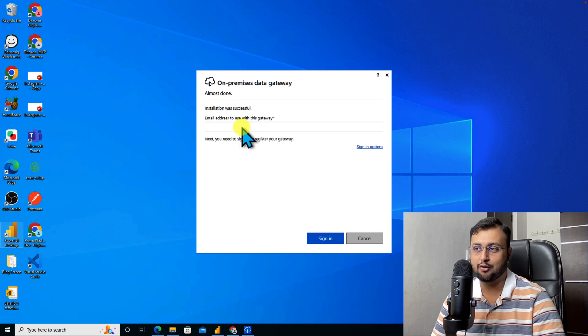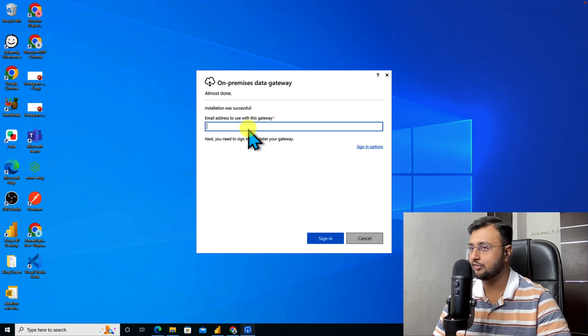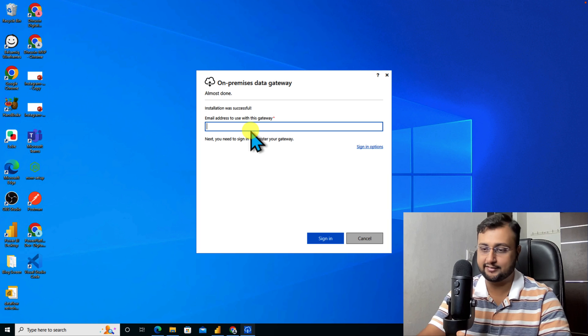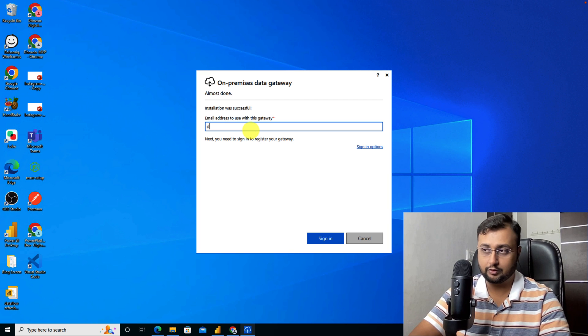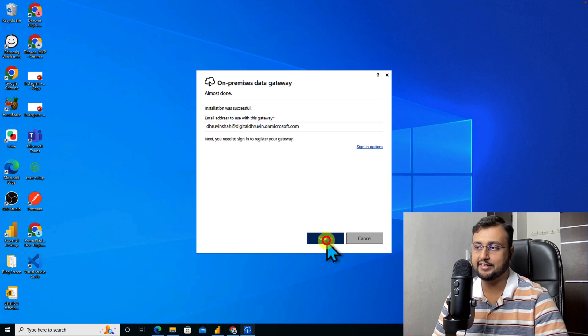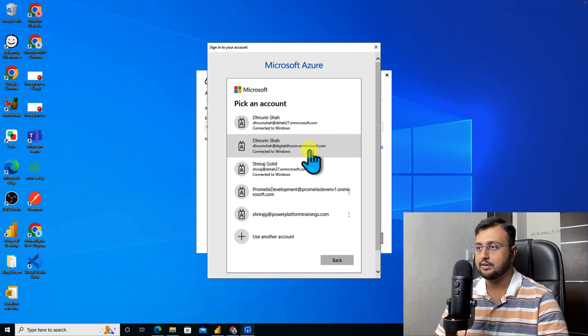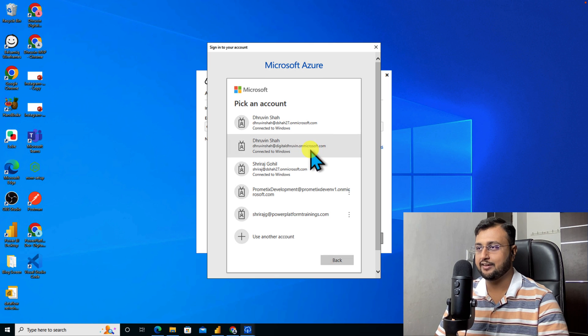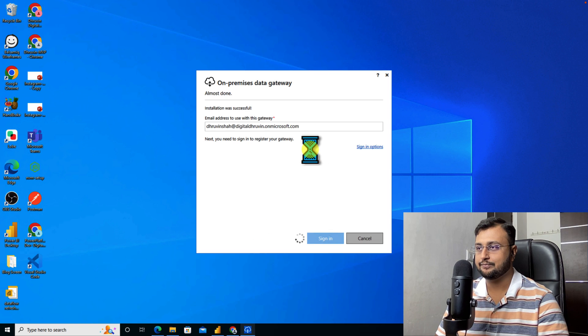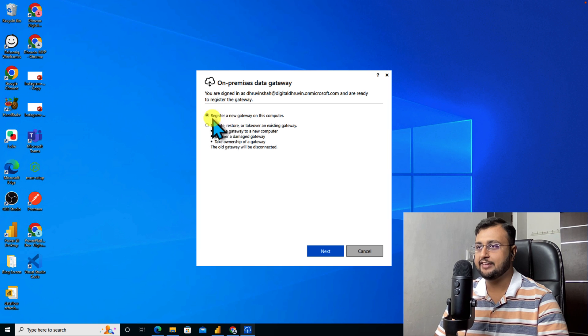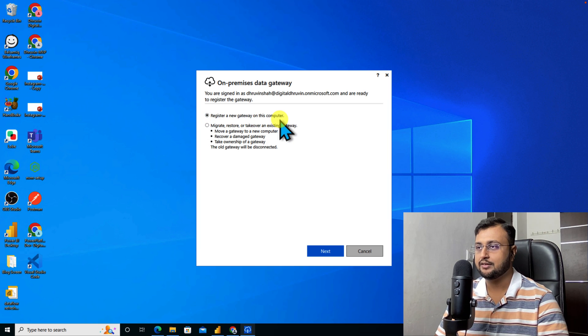Let me enter the email address. I am entering the email address and now I need to click on sign in. Let me select my account and here we are. It is showing me register a new gateway on this computer.